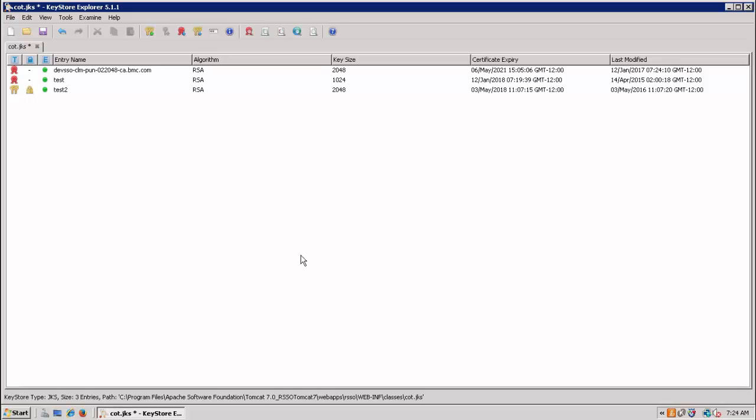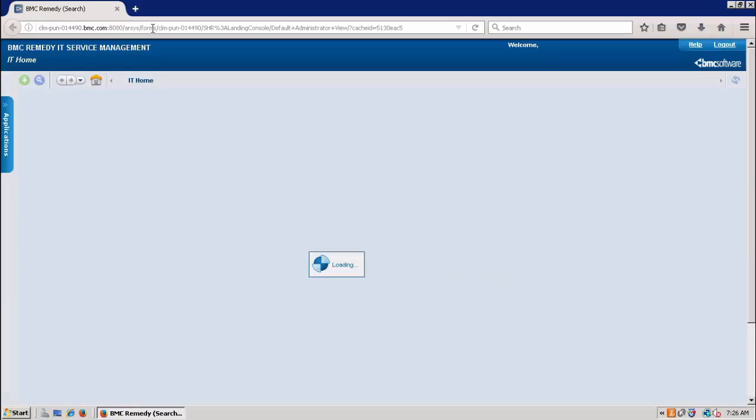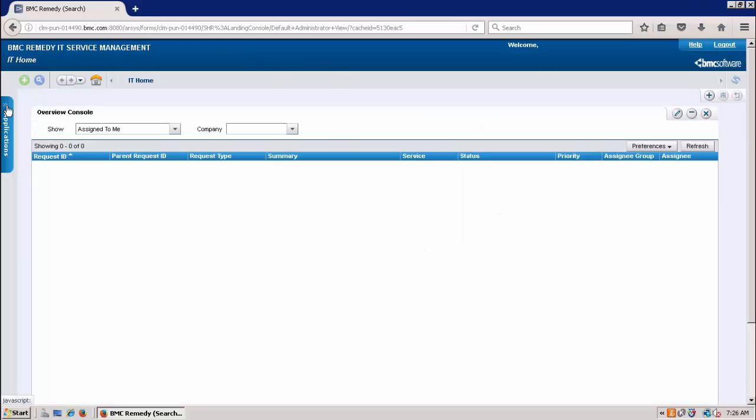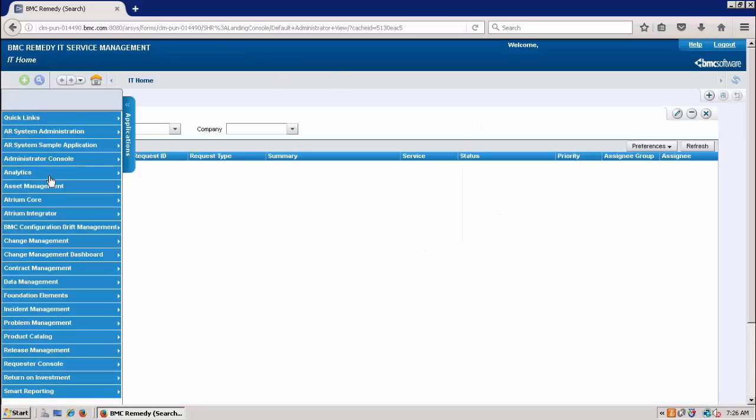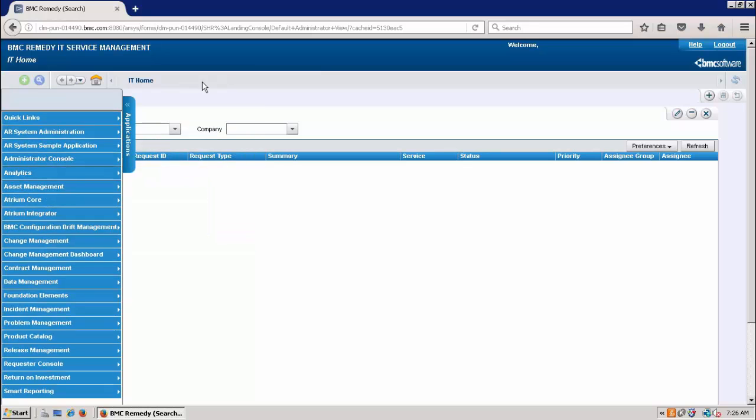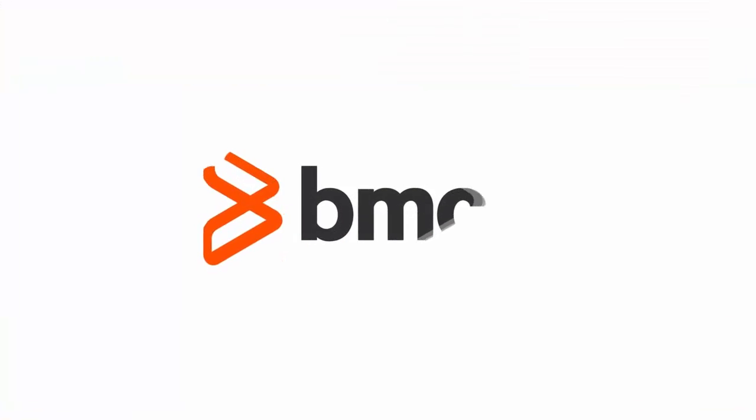I have typed the URL and will hit it. I got logged in properly with admin access. Looks good. So we are done with SAML authentication here. Thank you for watching this video.